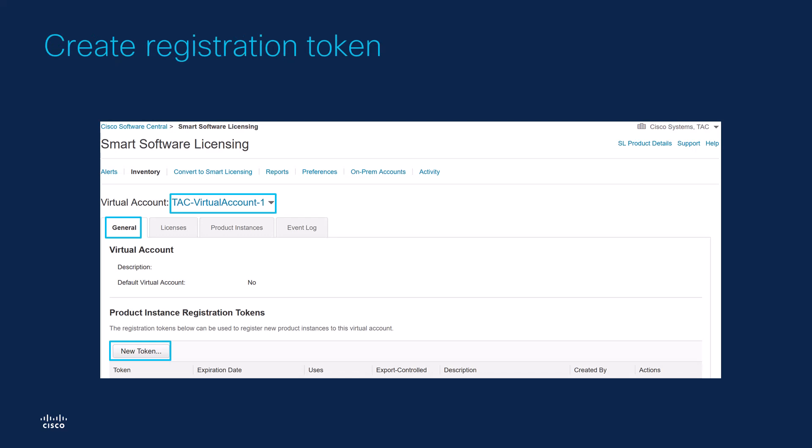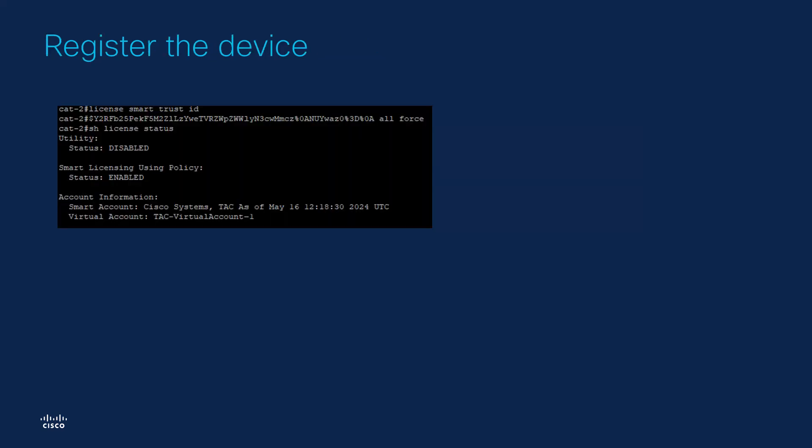To create the token, access the CSSM, then go to Inventory, then General under the virtual account that you desire to register your device in, and click New Token. Fill all the requested information and copy the token. After generating and copying the code, we can issue license smart trust id token, the id token all force command to register the device in the CSSM portal.